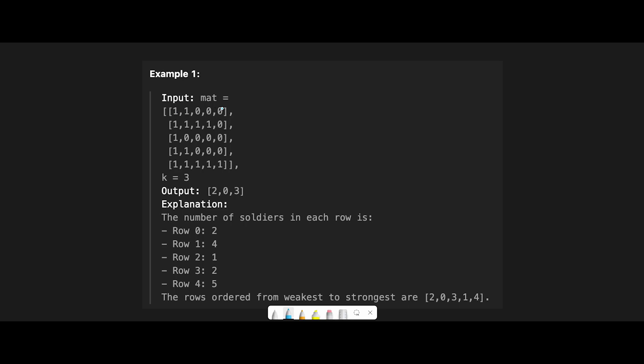Okay, so let me explain with this example. So k equals 3, we should return 3 indices, like 2, 0, 3.